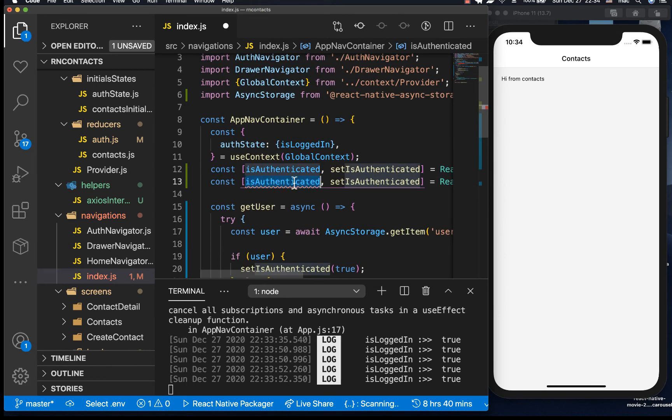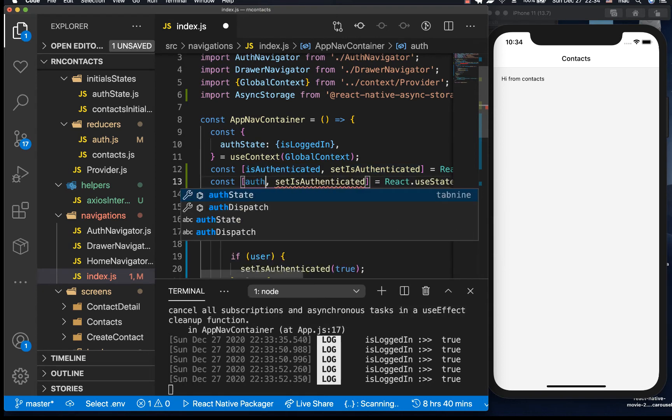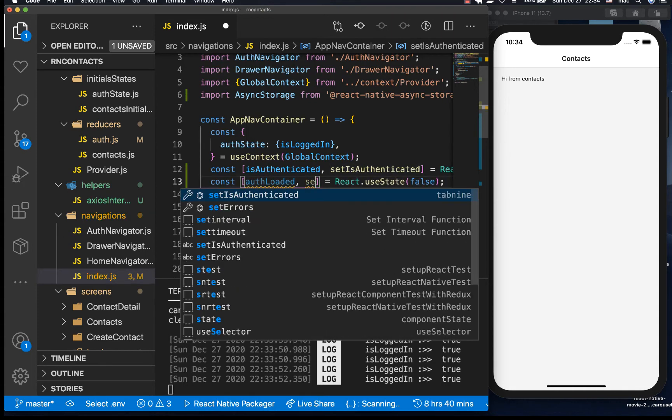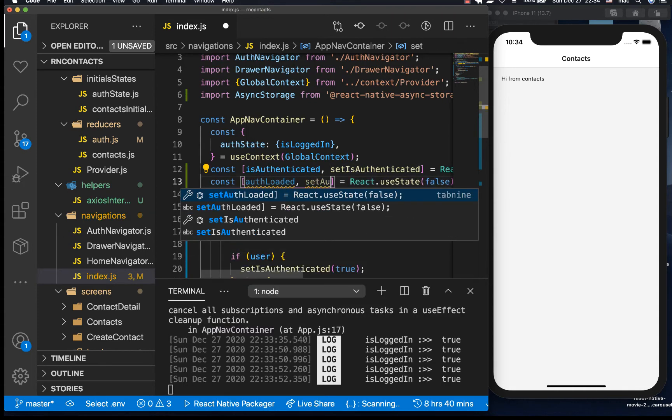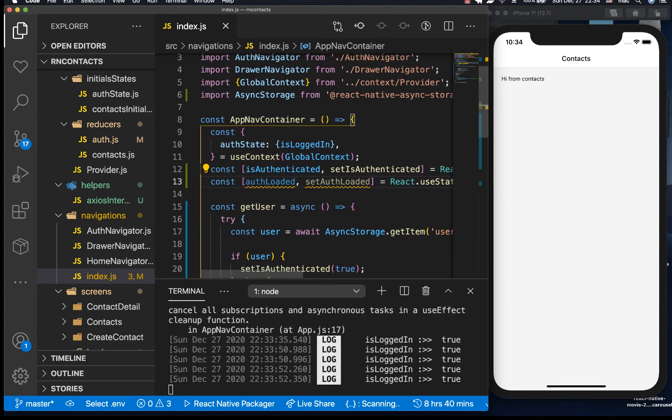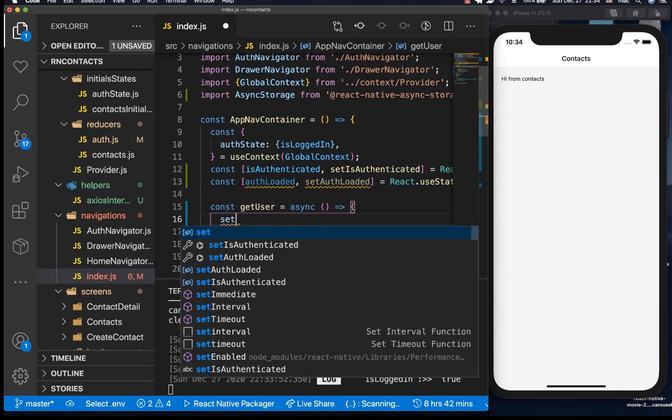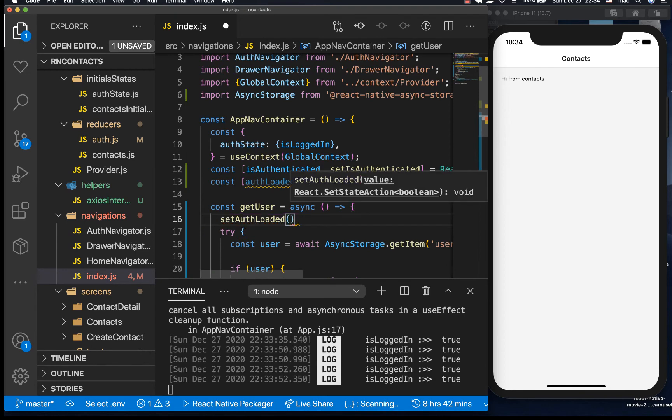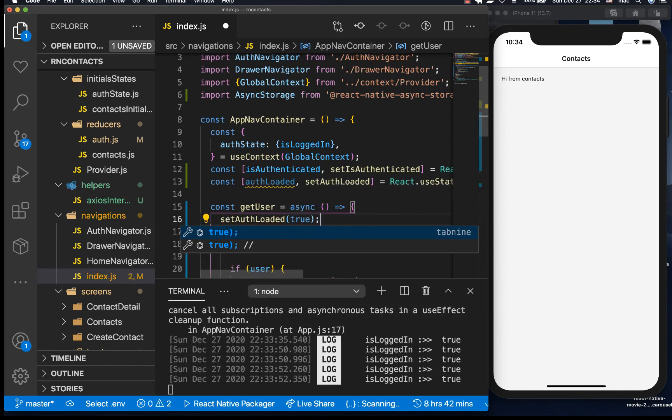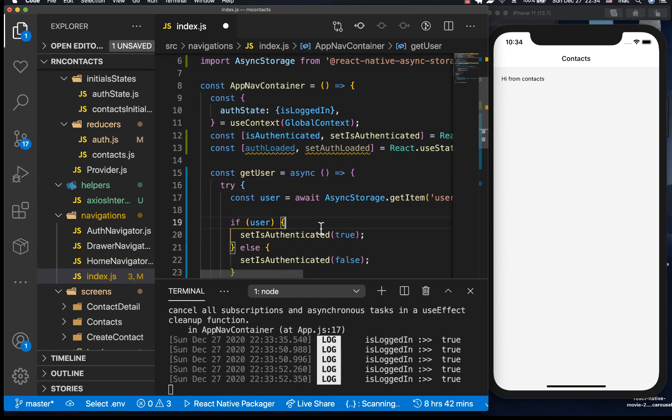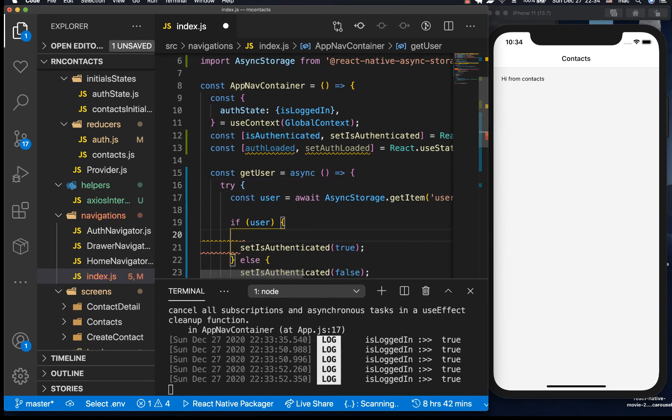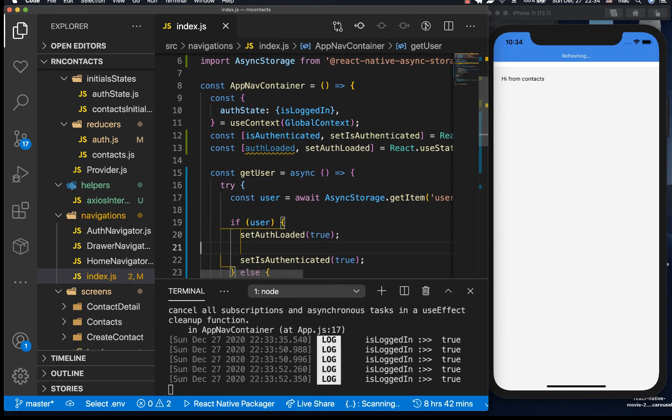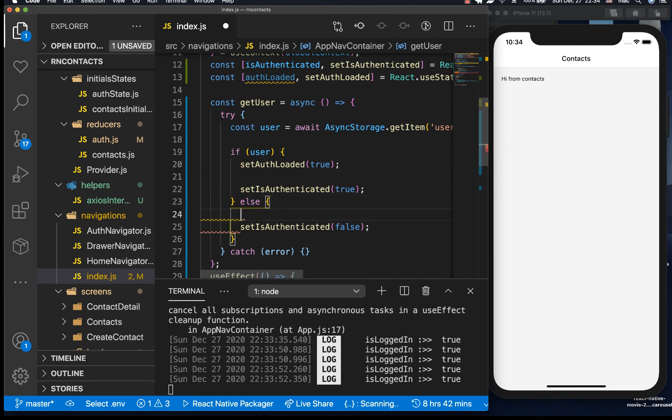So we're gonna have authLoaded, setAuthLoaded. authLoaded it's gonna be false by default. So here when we start getting the user we can do setAuthLoaded false still, so I'm gonna have it true because it's false by default. Then inside here when we have the user we can set it to true, also when we don't have a user we also set authLoaded.